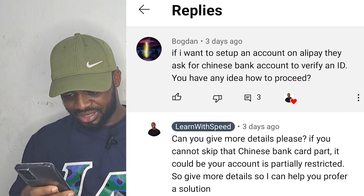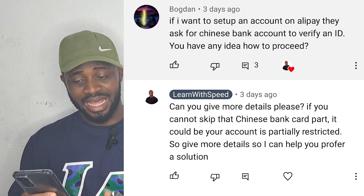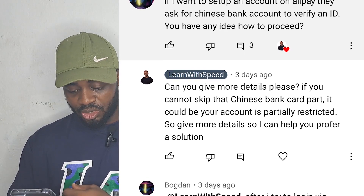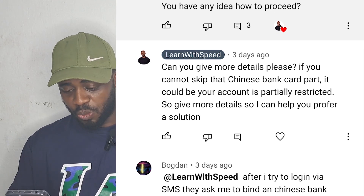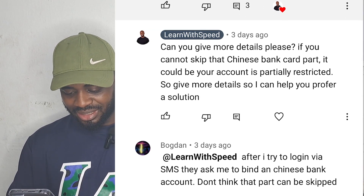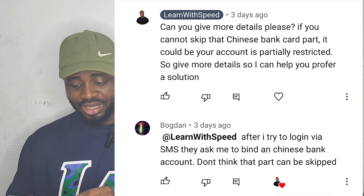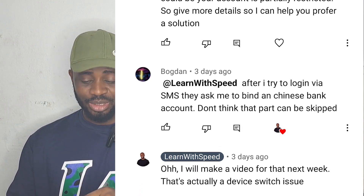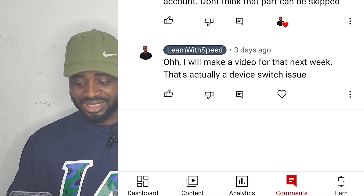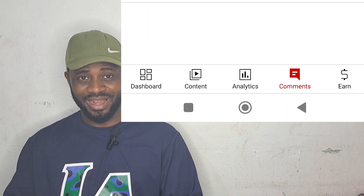The person said: after I tried to log in via SMS, they asked me to bind a Chinese bank account — don't think that can be skipped. So they are asking this person to input Chinese bank details, and we all know that foreigners or those outside China don't have a Chinese bank card. For a practical demonstration, my Alipay is currently logged into a Samsung device, but I will log the same Alipay into this Redmi phone.